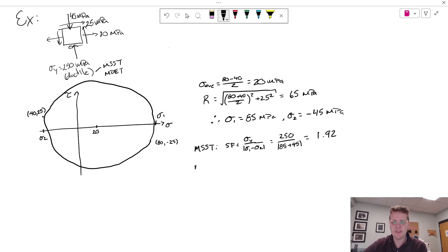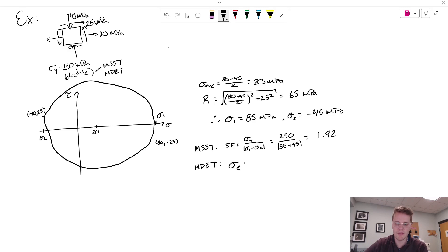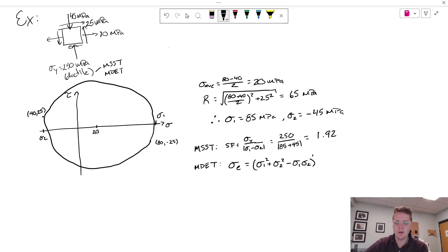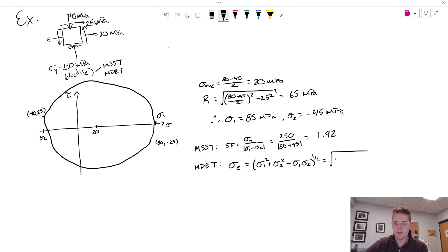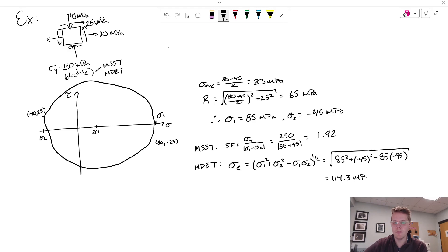Under max distortion energy theory, I need to calculate the equivalent stress, sometimes called von Mises stress. And this is sigma 1 squared plus sigma 2 squared minus sigma 1 times sigma 2 all under a square root. And that then equals 85 squared plus negative 45 squared. And that equals 114.3 megapascals.